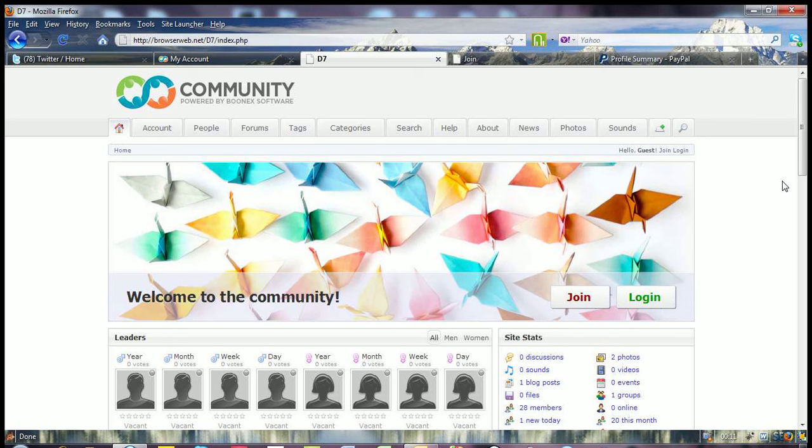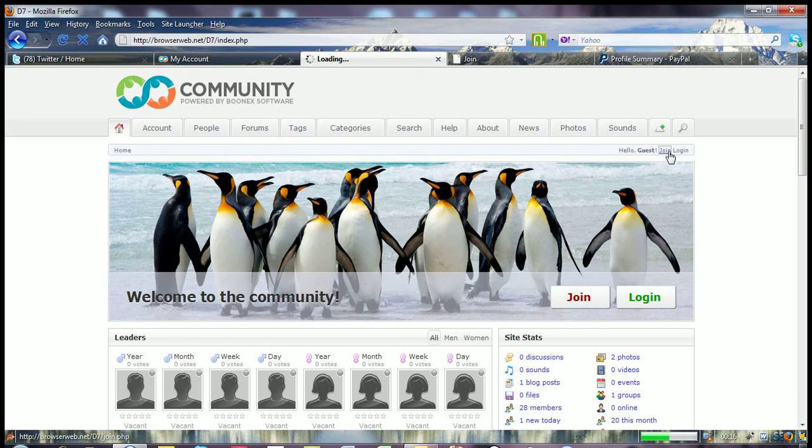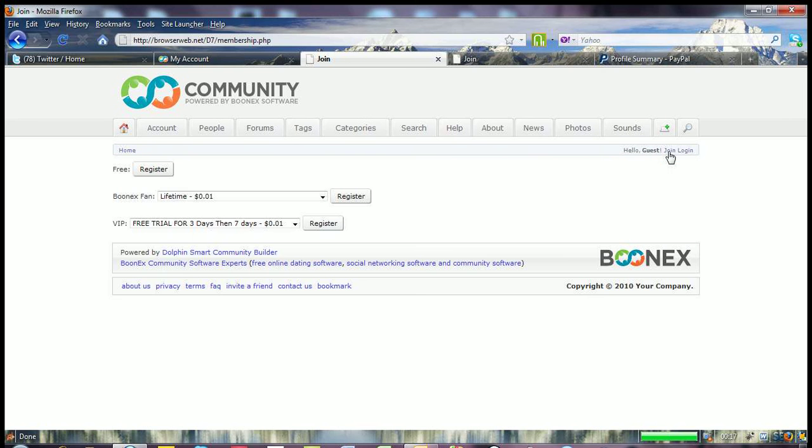So you come to your Dolphin site and we'll look at it from the front end first of all. So we hit join and we're going to go to the join page.